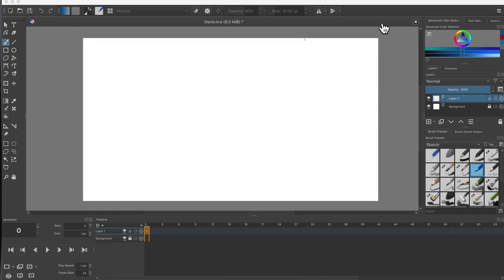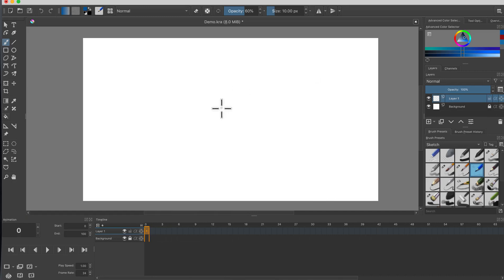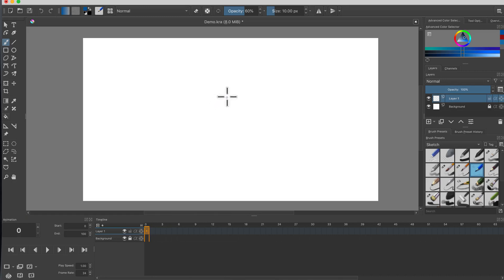Hey everyone, welcome back. This is the third tutorial in the series of Animating with Krita. This is the first one where we actually start doing some drawing. The first two videos were about customizing and setting Krita up. So let's get started.